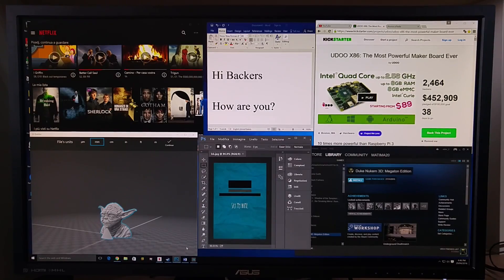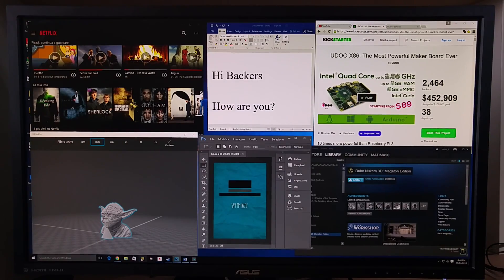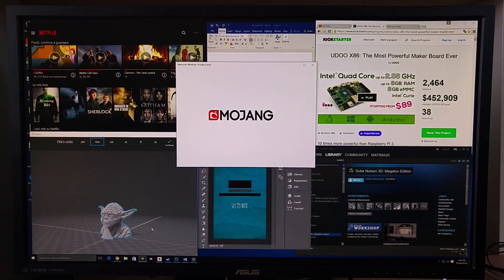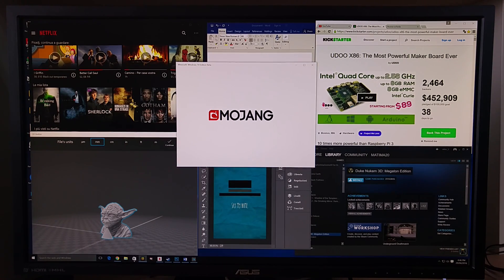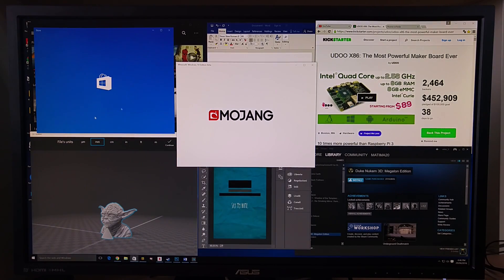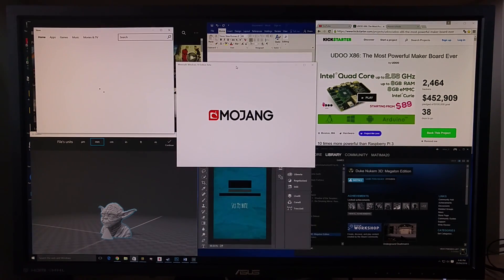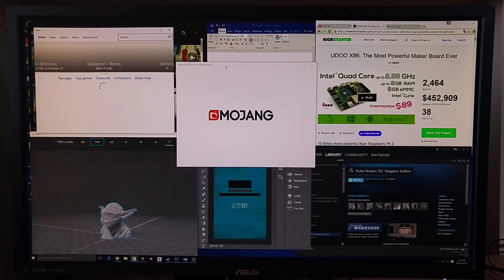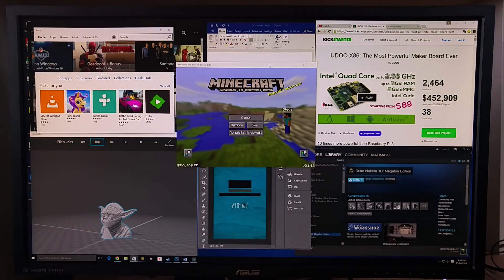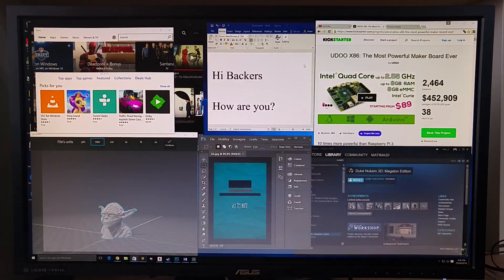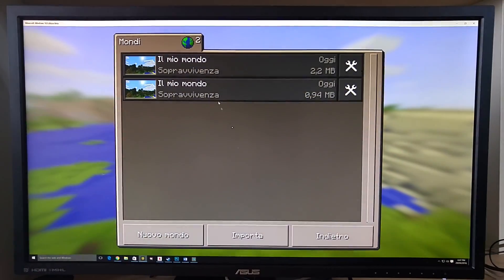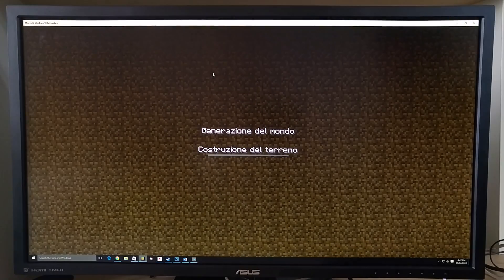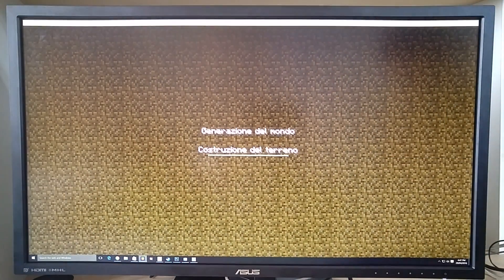We try a game, Minecraft. This is the Windows Store. The loading is really fast on Minecraft.